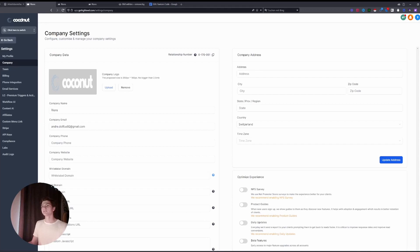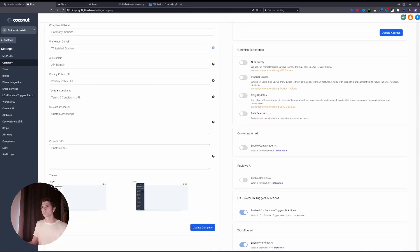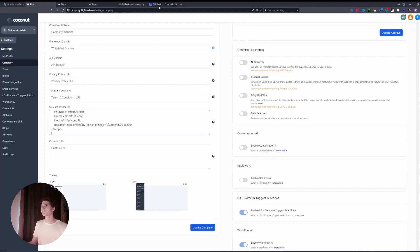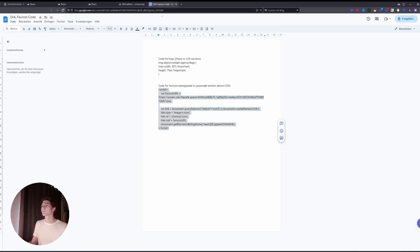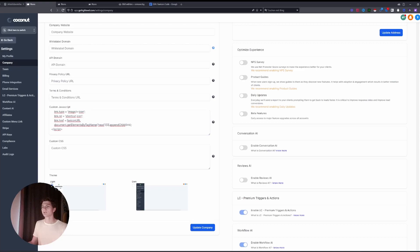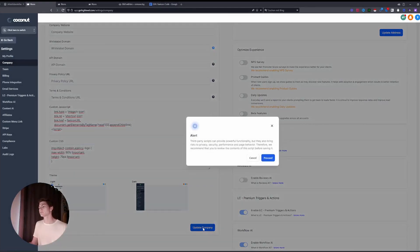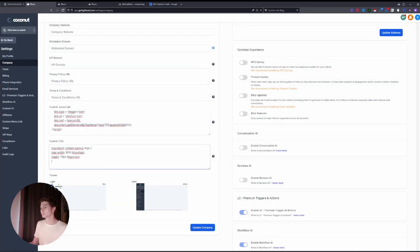And in agency view under Settings in Company, you paste this in JavaScript, and you paste the CSS in the custom CSS. Update My Company, proceed.